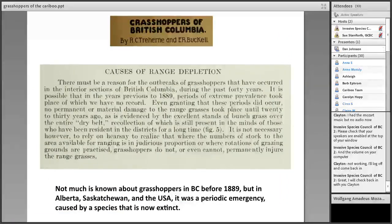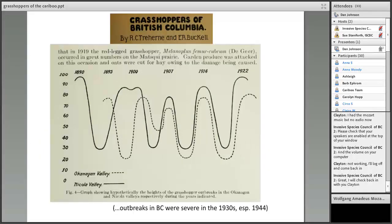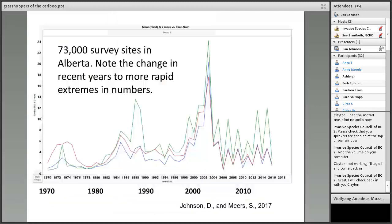Traherne and Buckle point out that before 1889 there are almost no records of what was going on with grasshoppers in the province. They identified very clear cycles: 1890, 1900, 1907, 1914, 1922, and so on, continuing into the 1930s. The year 1944 was a complete grasshopper emergency in British Columbia, probably weather-related. Although we don't have a lot of data for the Cariboo specifically, we do have fairly detailed data for Alberta grasshopper counts showing peaks in the 1960s, 1970s, 1980s, and around 2002–2003.